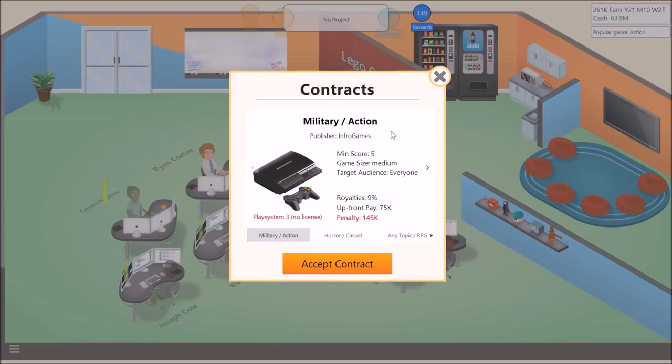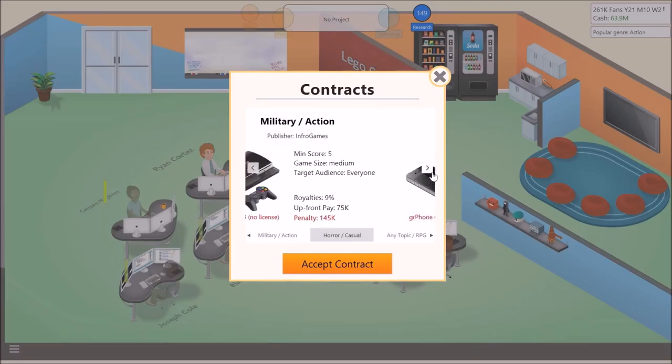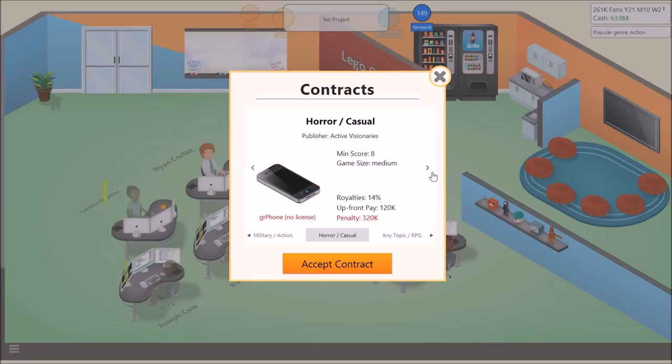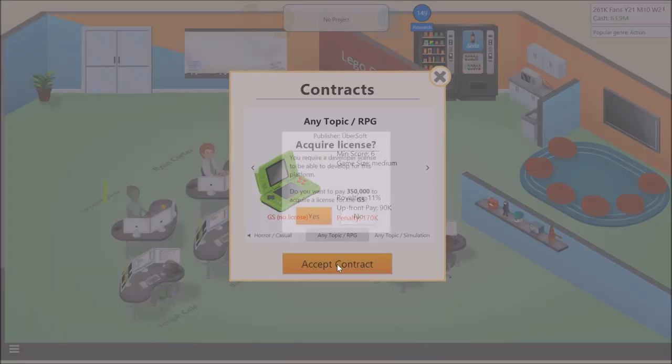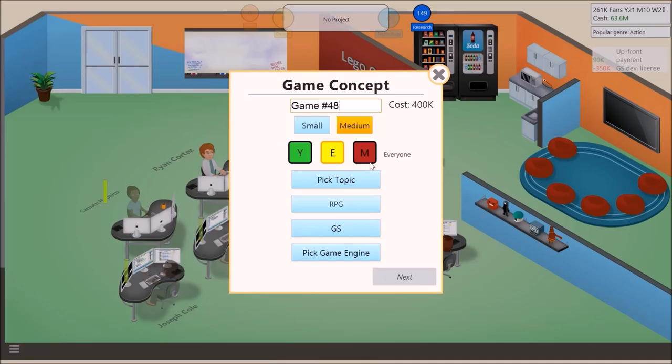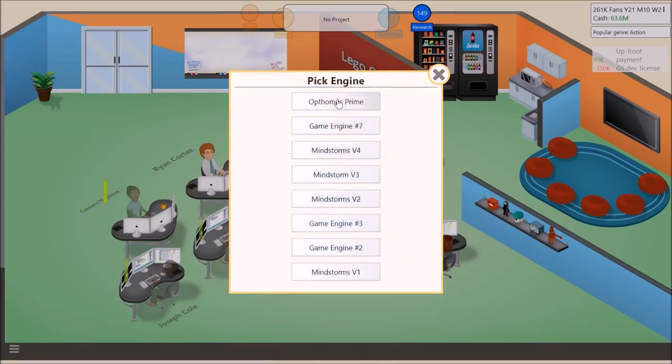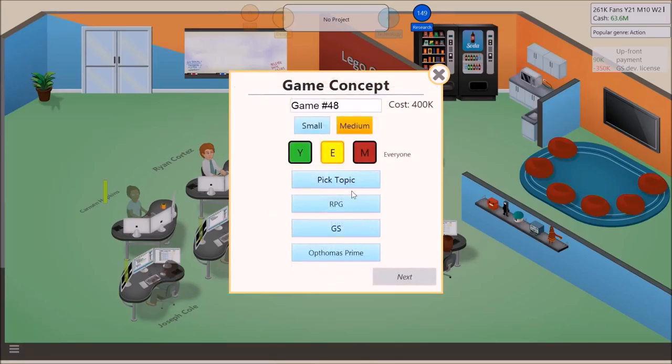We need to find a publishing deal. Military action, horror casual for that. No. Any topic RPG. Oh. Yeah, baby. We're so doing this. Alright.